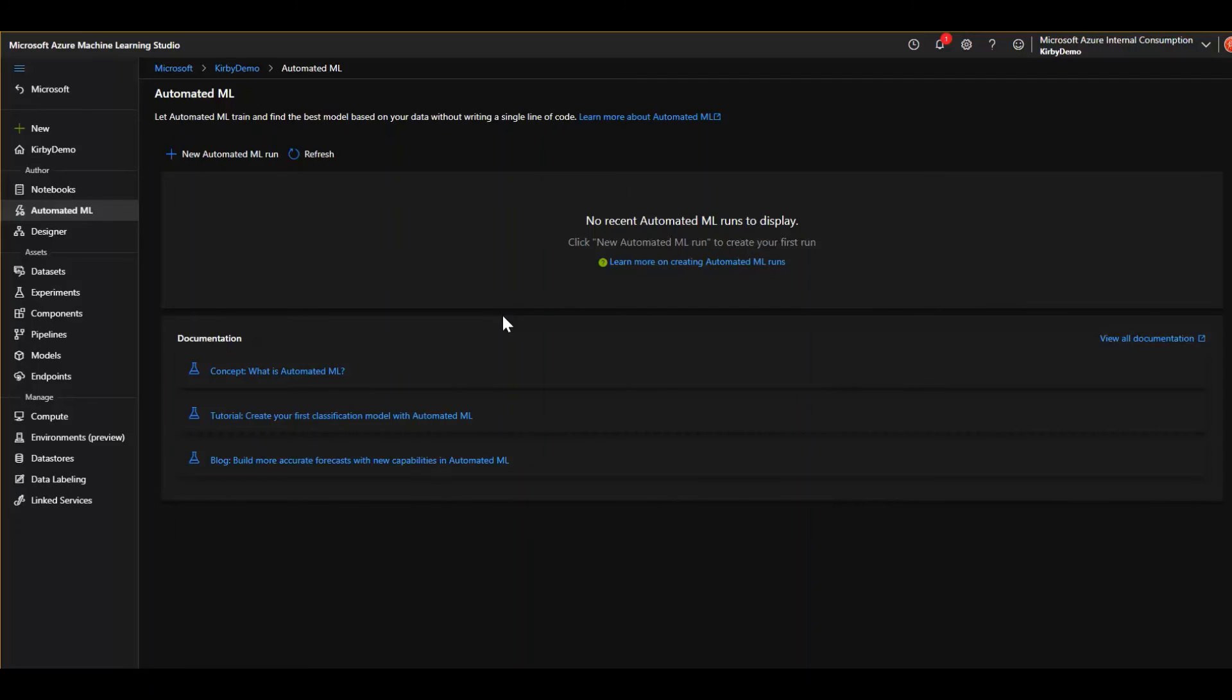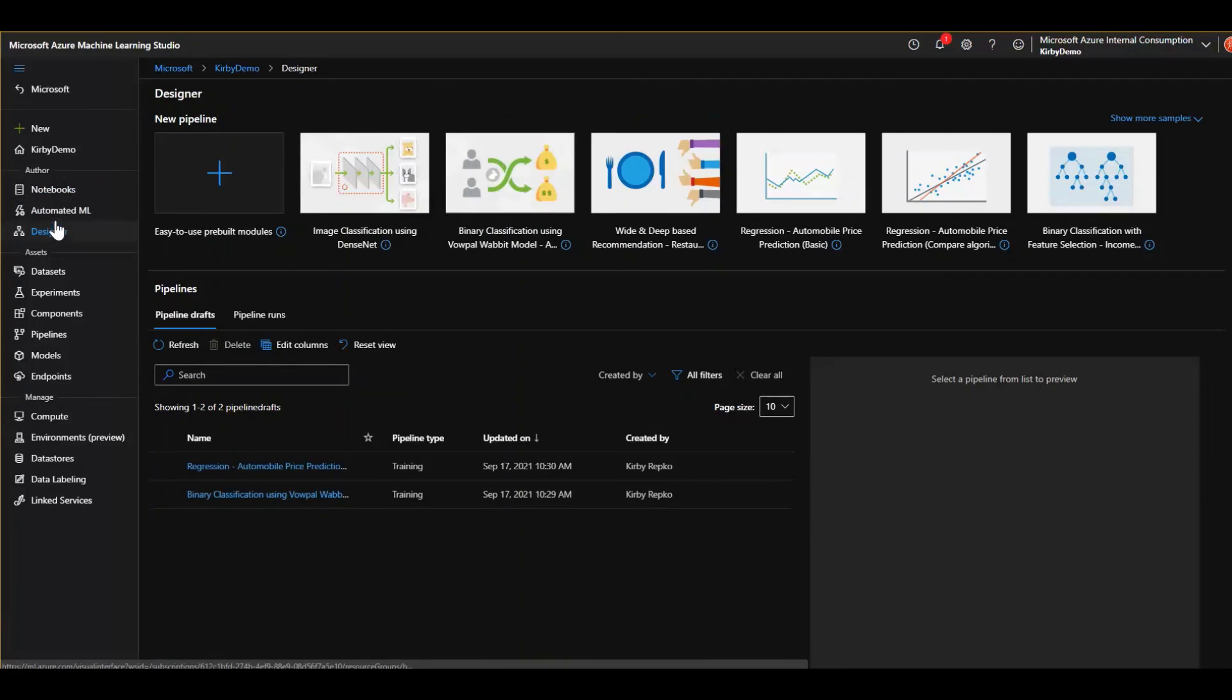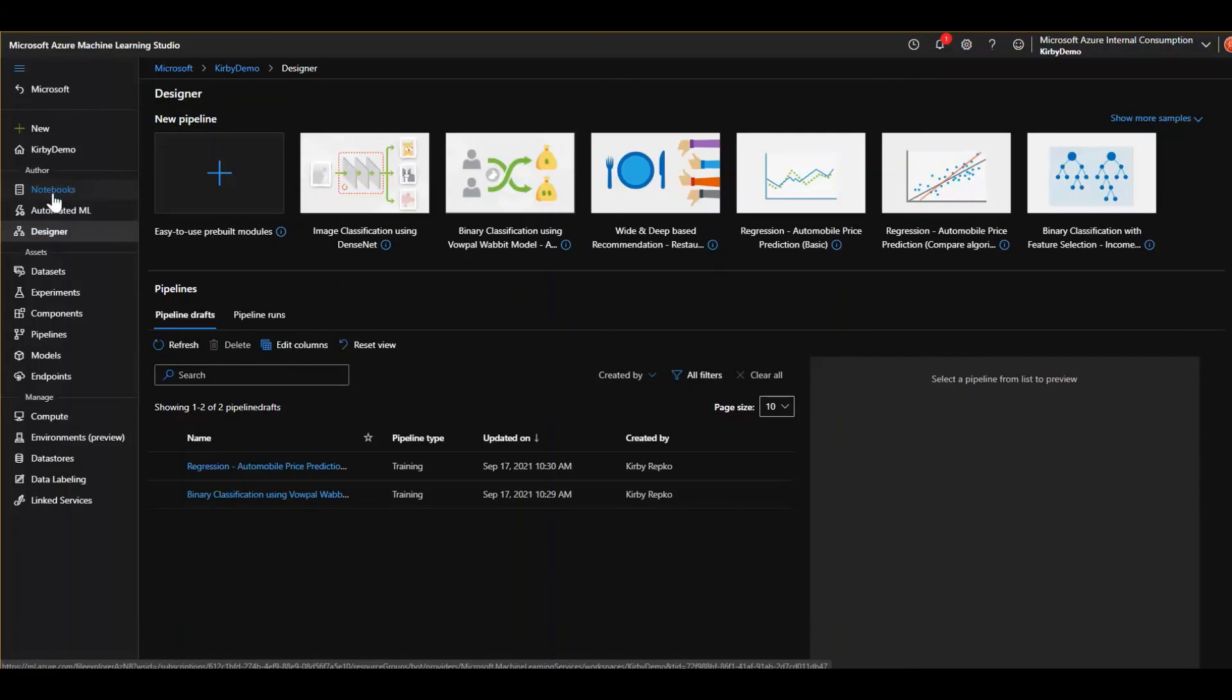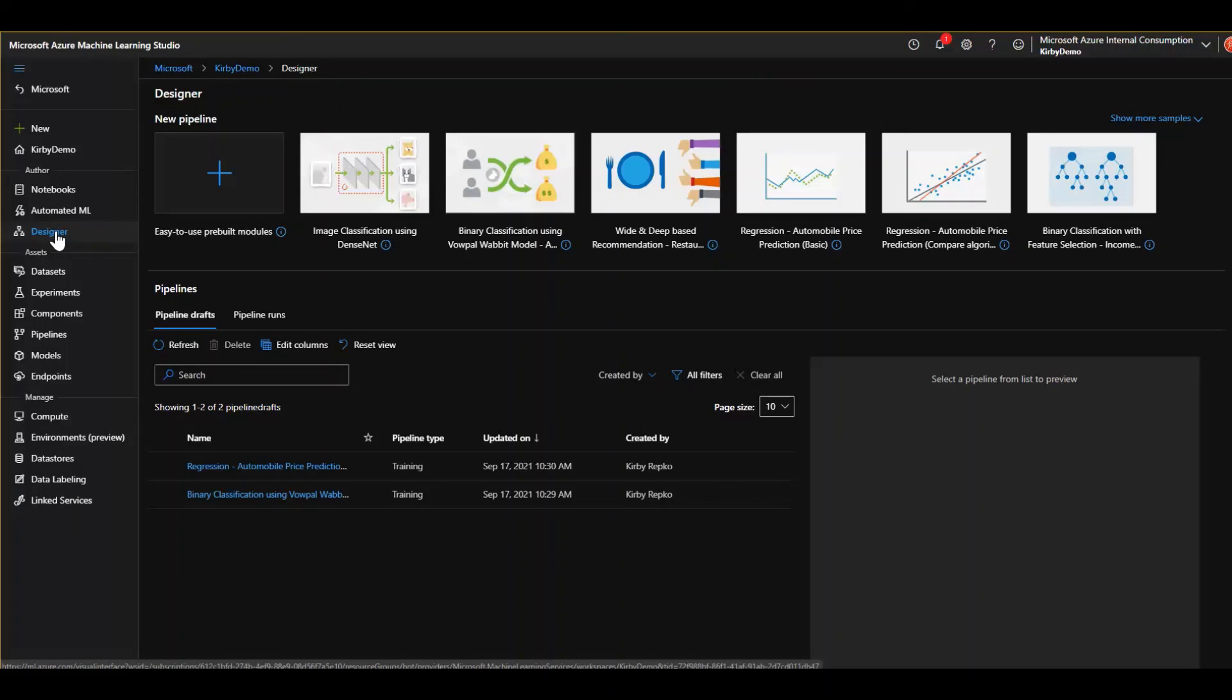And that last little peak preview here I'm going to show you is the designer. So you've got your automated ML. That's kind of the crawl analogy using a crawl, walk, run analogy, automated ML. The walking is the designer. This is a visual designer. Let's just keep going with that analogy. And then the run would be, you know, things like Python and notebooks, et cetera. So kind of the crawl, walk, run, if you may. Now, here we are in our designer.